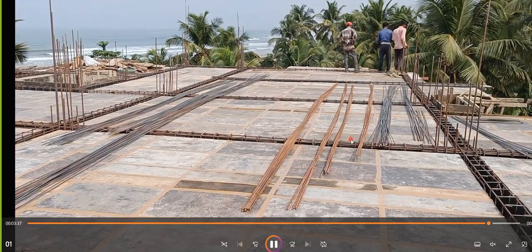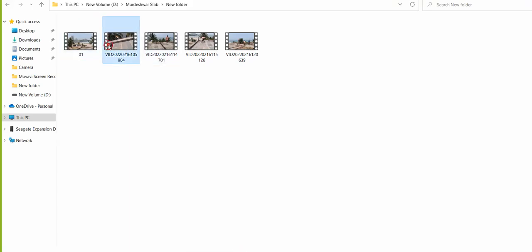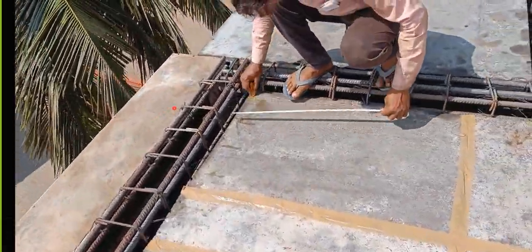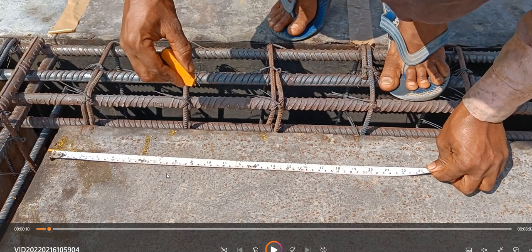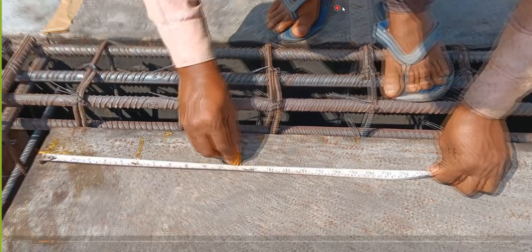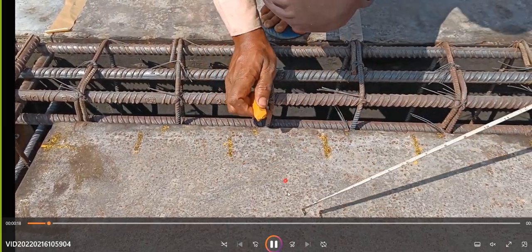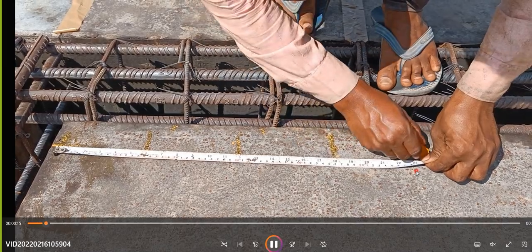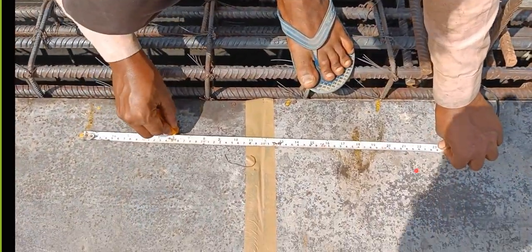Now you can see the entire slab centering has been completed. In this second video, you can see this worker doing the marking. We have slab panels, and he is marking for the bars to be placed. In the structural drawing it is mentioned to place the bar in the shorter span at 6 inches center-to-center spacing. That is why he is marking 6 inches, 12 inches, 18 inches, 24 inches, and so on — every 6 inches — so it is easy to place the rebars.